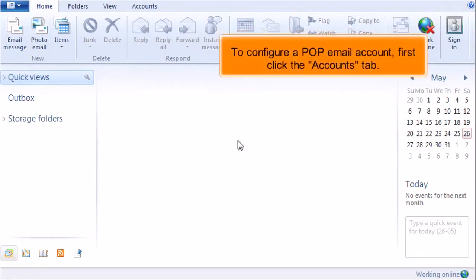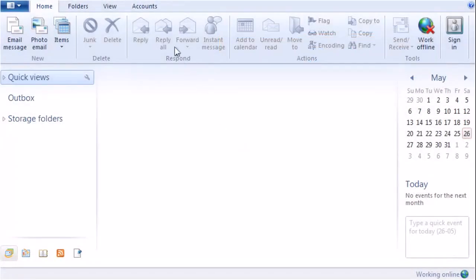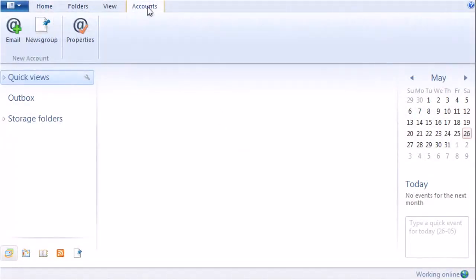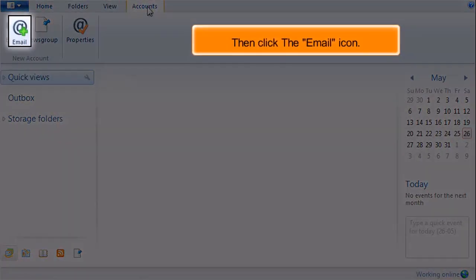To configure a POP email account, first click the Accounts tab. Then click the Email icon.